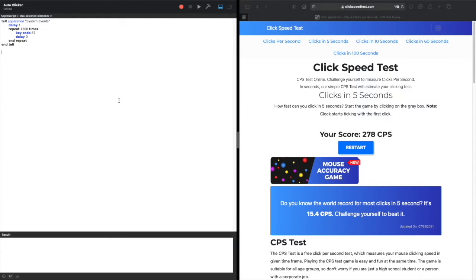The first, delay 1, delays the script for one second. This gives you time to switch to the application that you want to auto-click on.